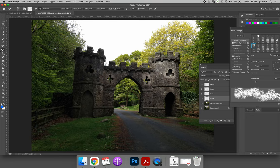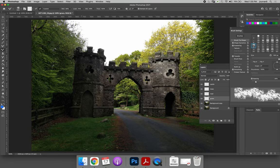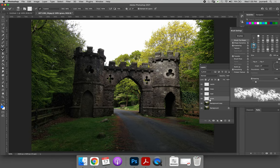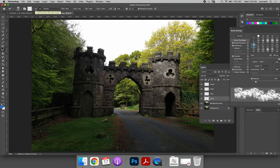So now with the mixer brush tool selected, I want to start painting. But before I paint on the grass layer, I want to make sure it pulls the colors from the background layer. And so you need to make sure sample all layers on your options bar is selected. All the other options you can click through and figure out what you want to do.